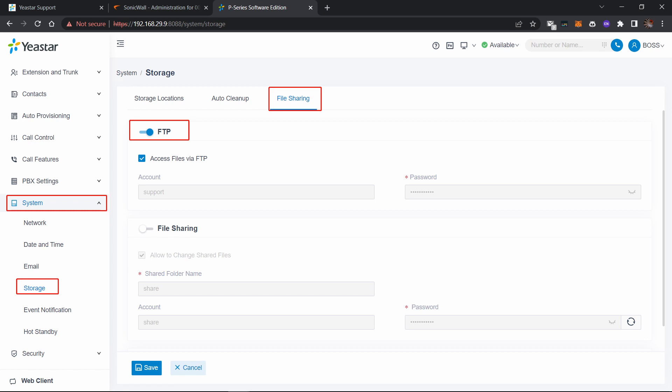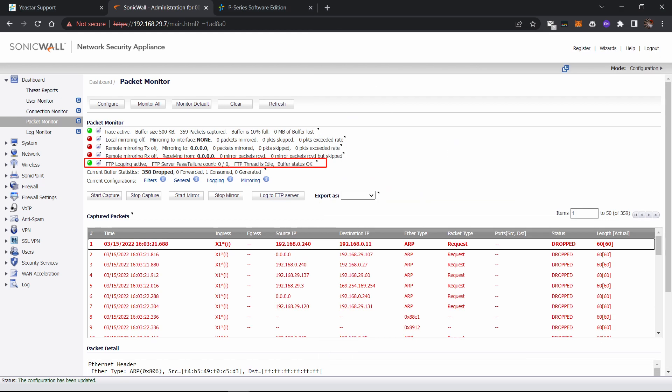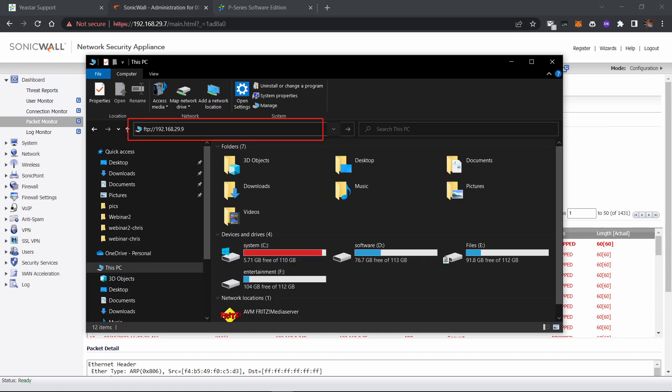Enable FTP, then fill in all the information under login, and click OK to save all this. Then you'll notice the signal light of FTP logging turn green, which means the connection between SonicWall and FTP server is already set up.